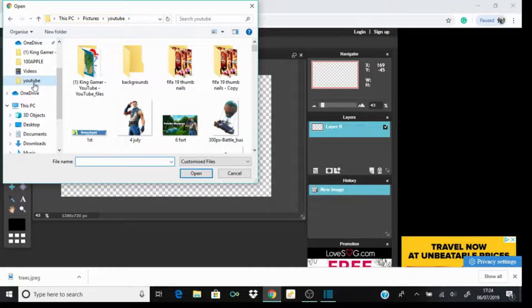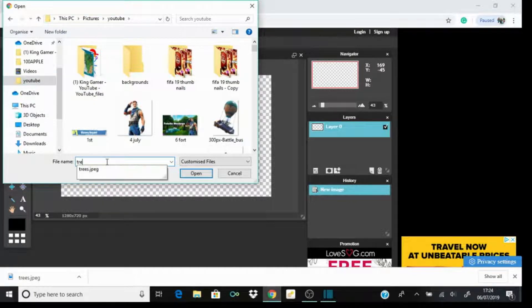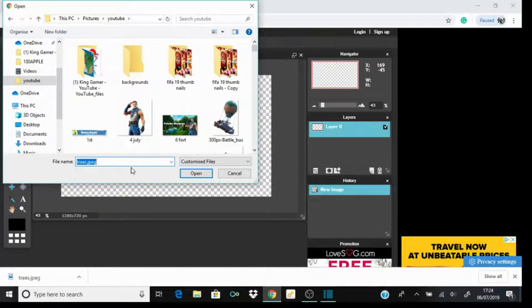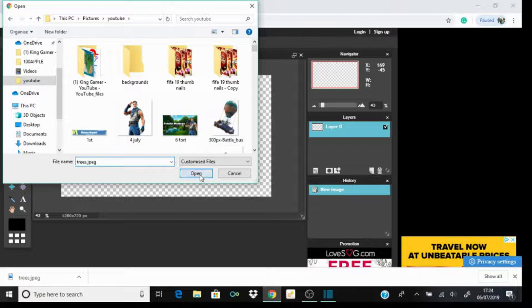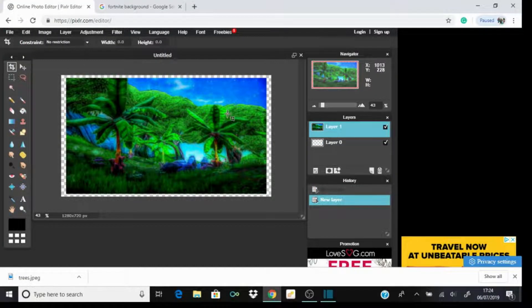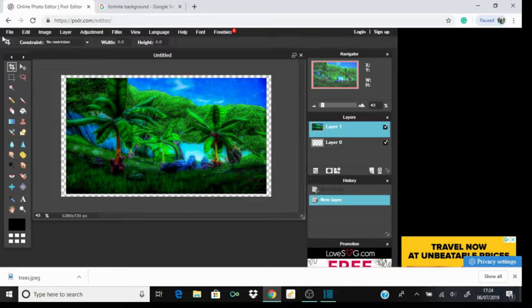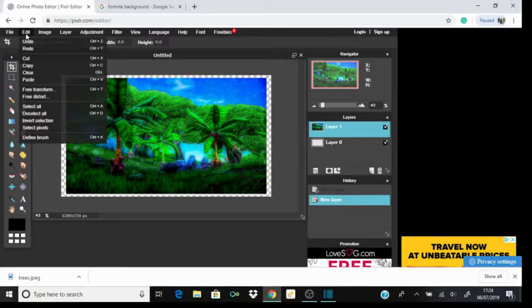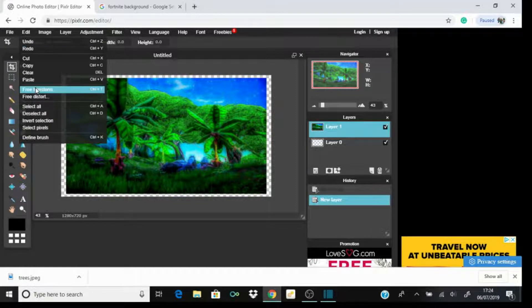Go back to the file and type in what it's called. This was trees. Open. Now it'll come to this. It's not filling up the edges, so what you need to do is press Edit, Free Transform.